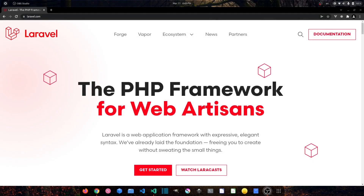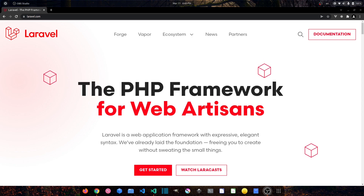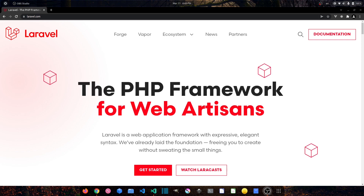Hello everyone, welcome back to my channel Code with the Fees. My name is Afizullah Masoodi and in this video I'm going to show you how you can install Laravel 9 fresh project and also Vue.js version 3.